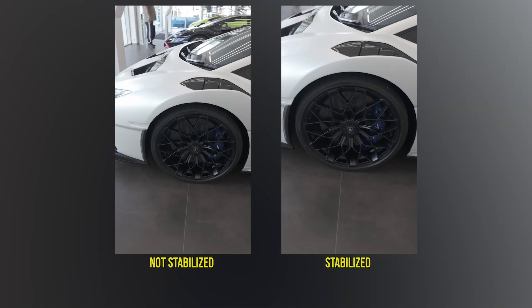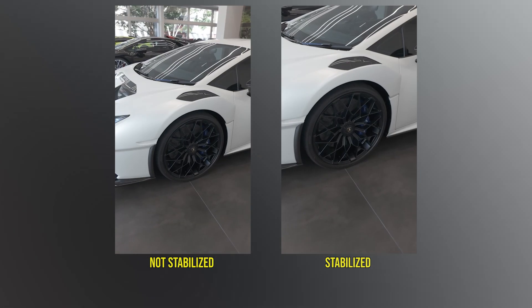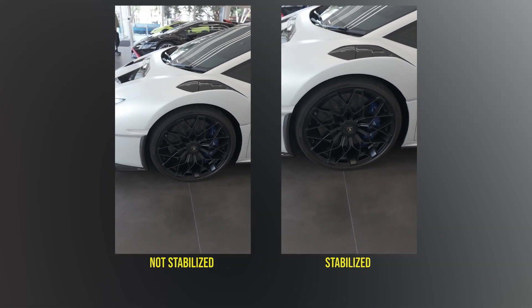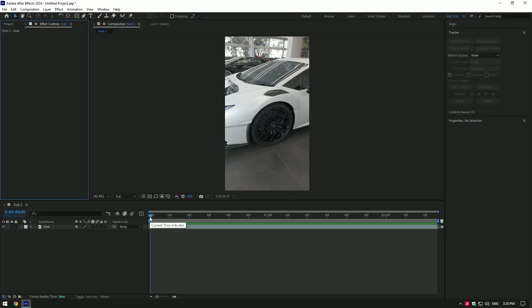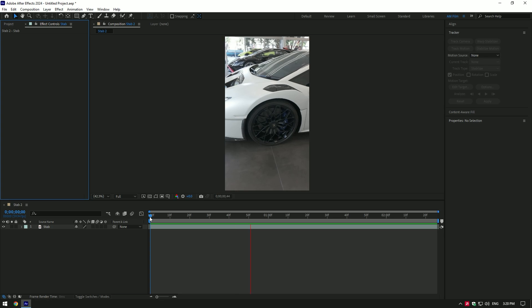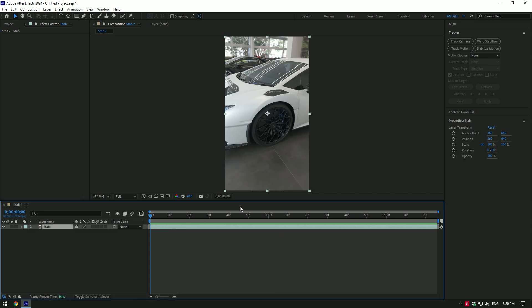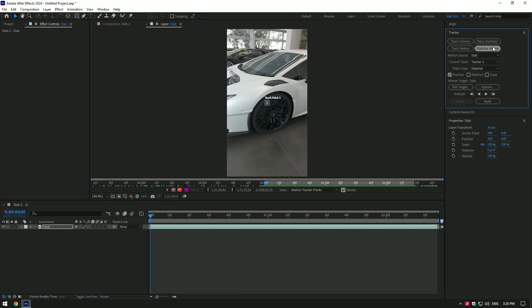Hi guys, in this video I will show you how to stabilize your clips in the center. Once you have dropped your video, select it and go to Tracker, click on Stabilize Motion. For example, I want this wheel to be in the center of the video.